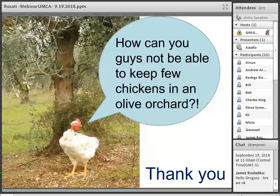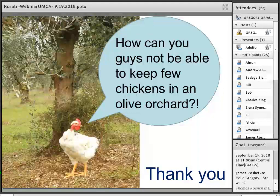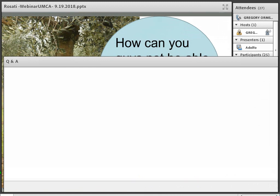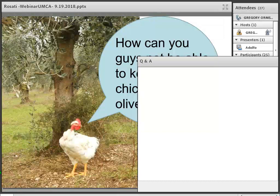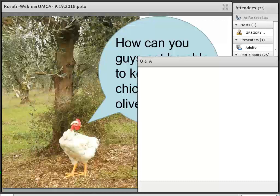Thank you, Adolfo. That was a great presentation. It sounds like a compelling approach that can be useful not only in the Mediterranean but in Mediterranean-like climates elsewhere around the world. I'm going to open up a Q&A box for participants. For participants, if you can see that question and answer box, there should be a dialogue window below — go ahead and enter in any questions or comments. Adolfo, while some folks are sending in their questions, maybe I'll throw a few your way while we're waiting.